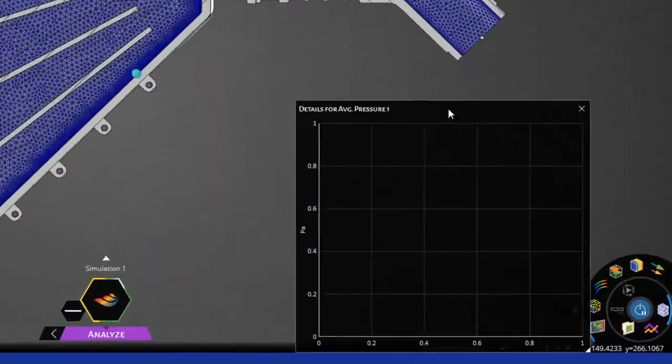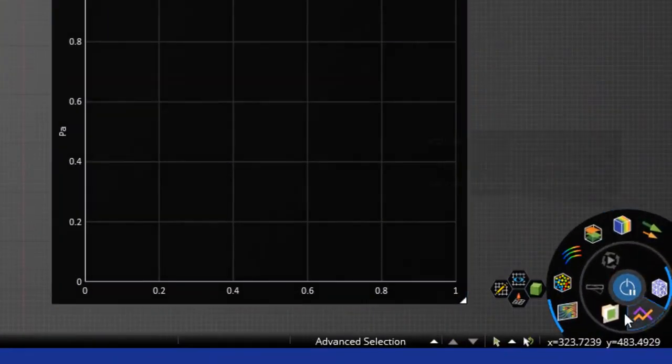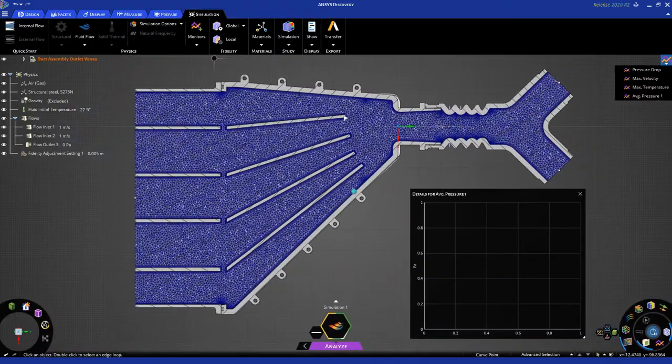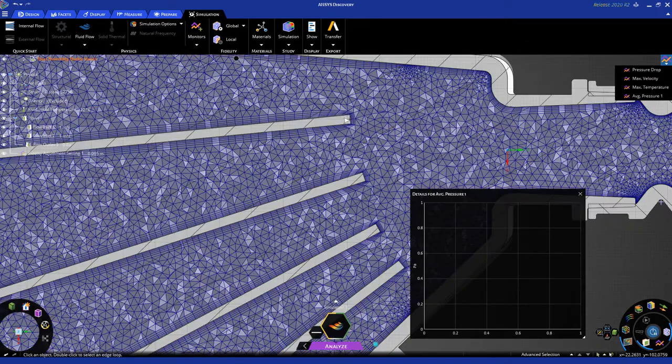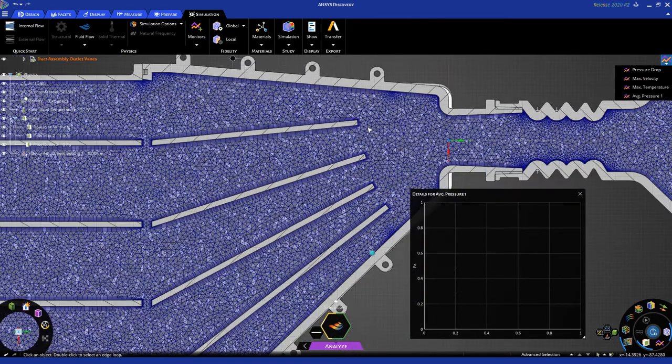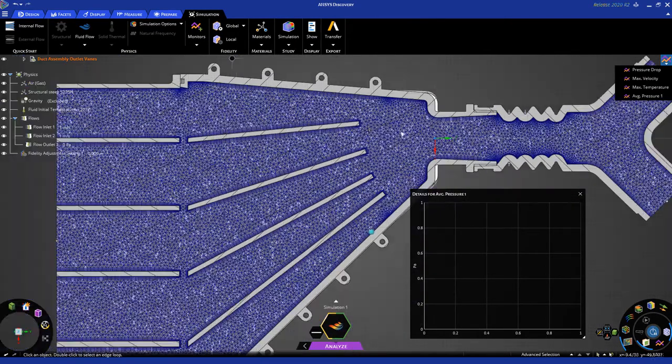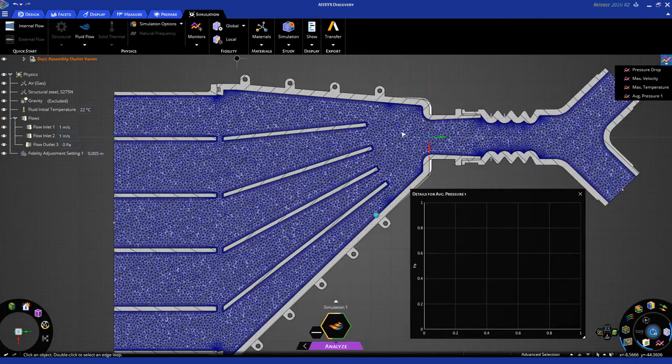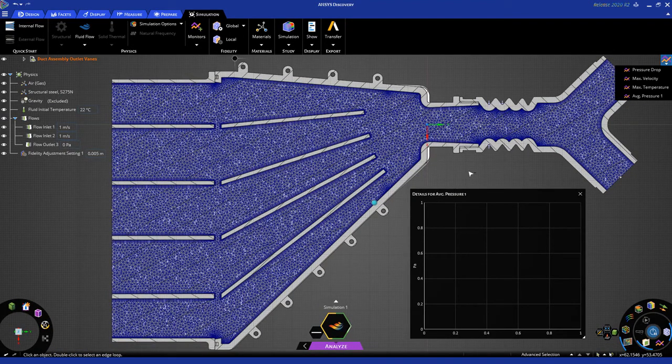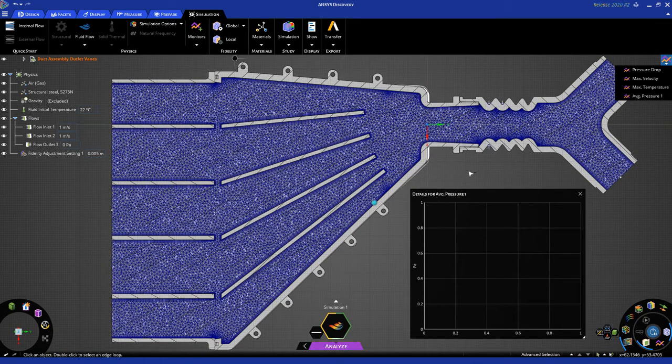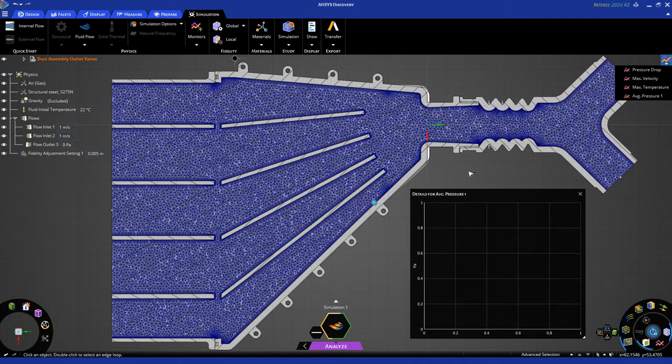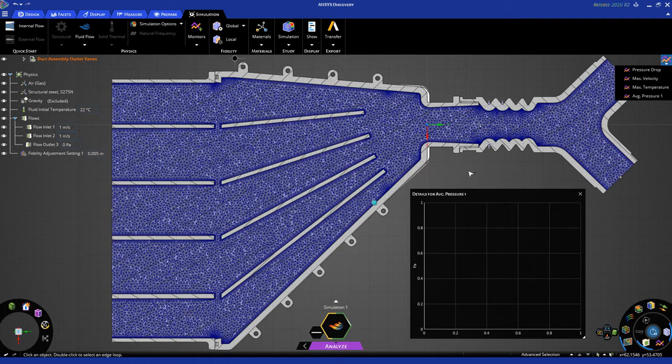You can view this in cross-section mode by clicking here, and you can see that we also have automatic refinement near the walls. These are all settings that come from our decades of experience in fluid flow simulation, where in analyze mode you can get a much higher fidelity result to predict precisely things like pressure drop.